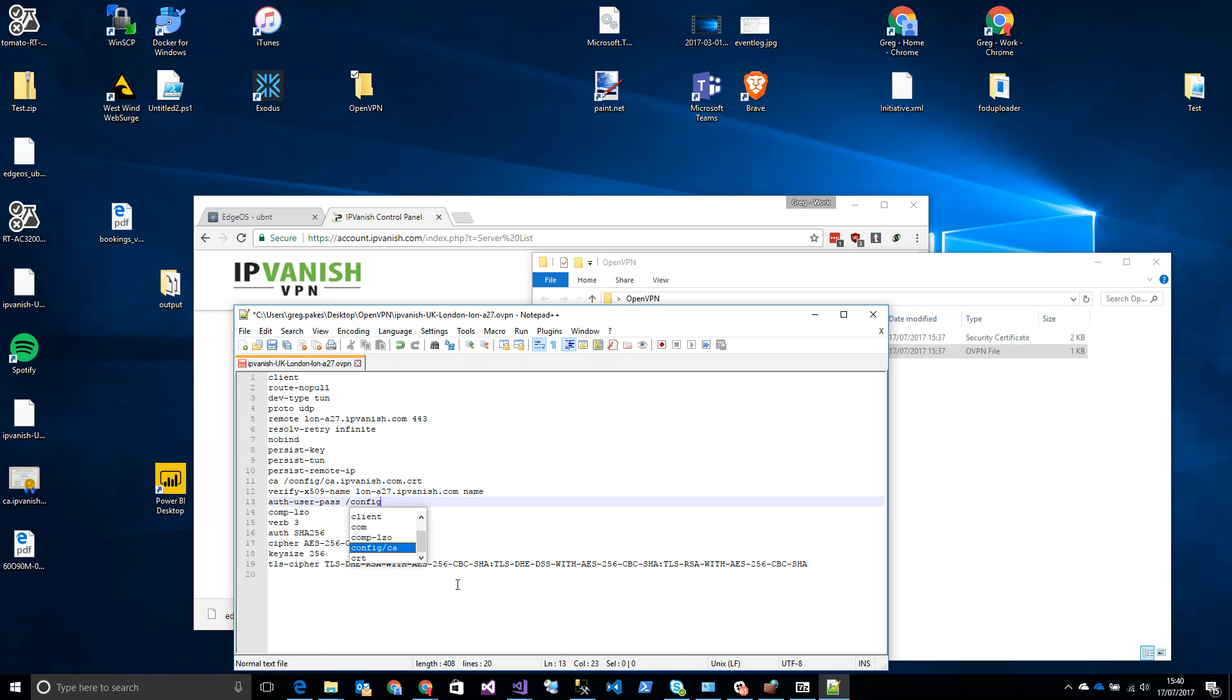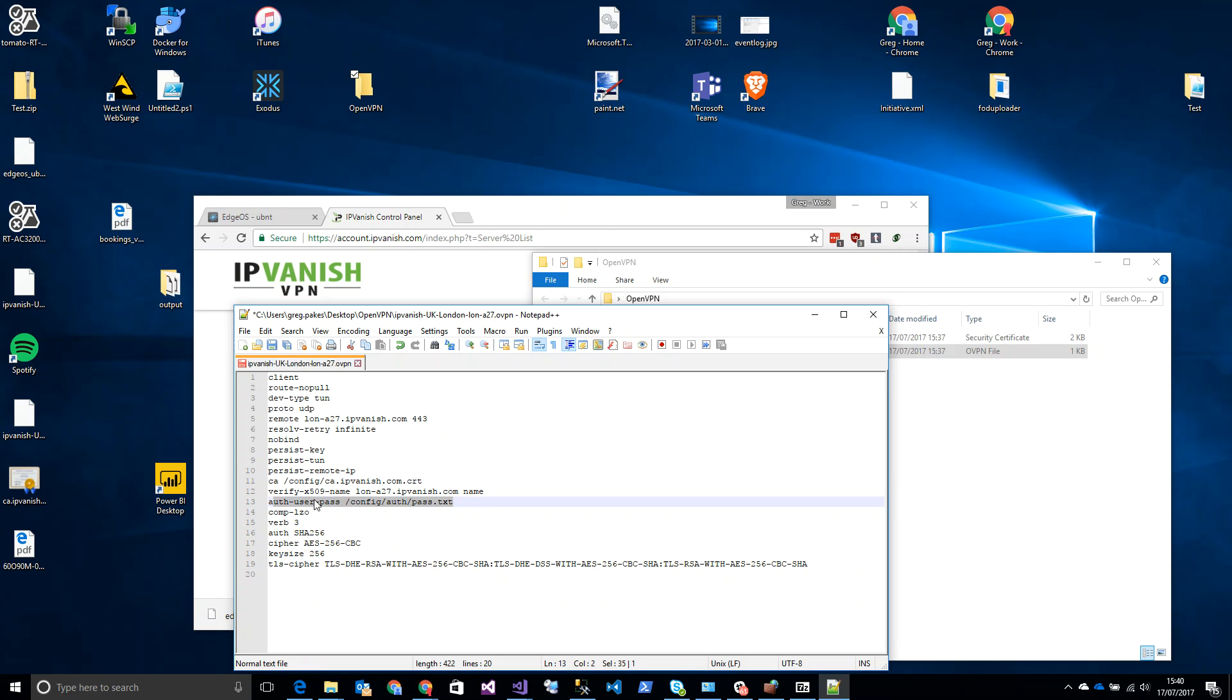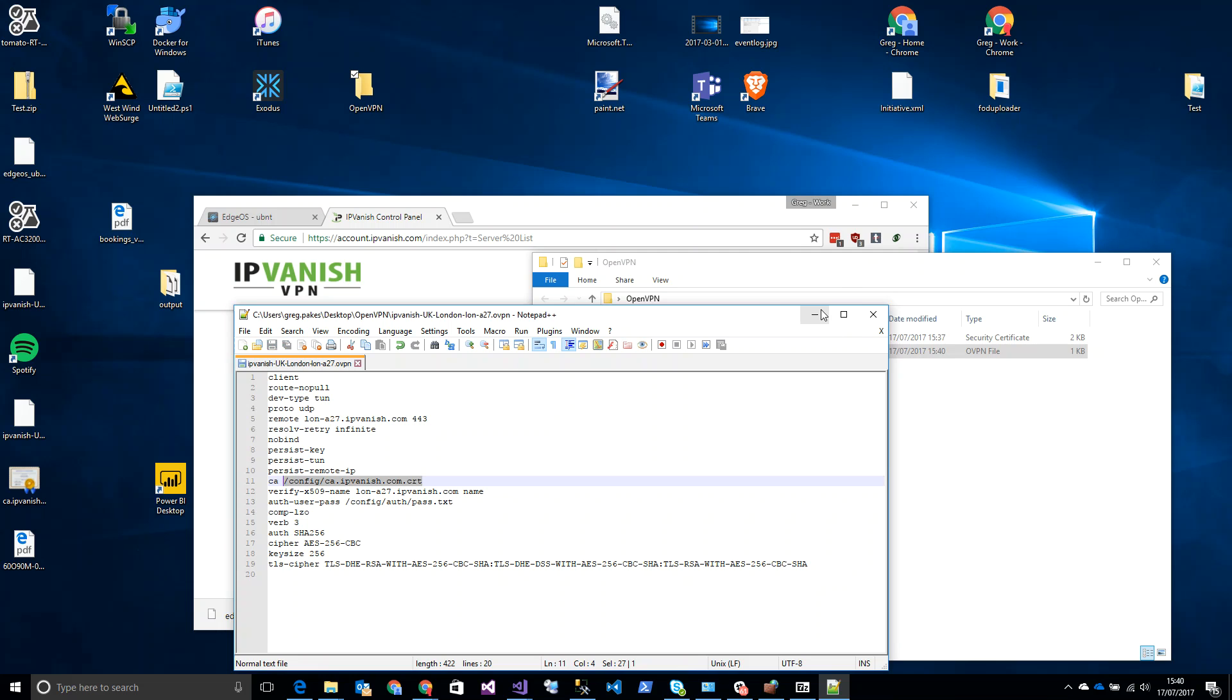And in auth-user-pass, we're going to put after that config/forward slash pass.txt. Now the reason we're making these changes is we need the EdgeRouter X to read credentials from a file that we're going to put there, and we're going to put it in this location. We need it to read the certificate as well, so we've told it here what location to look for. And the other two are just bits that you need - you can read up more on those if you need.